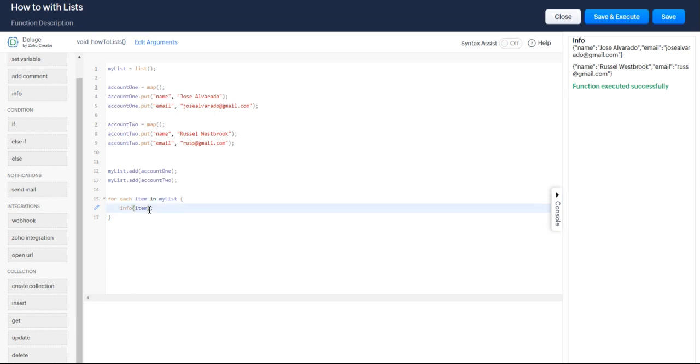If you want to get only specific information within those maps, you can do item.get and then the key you'd like to get. So let's say we want to know the names of all of our accounts.